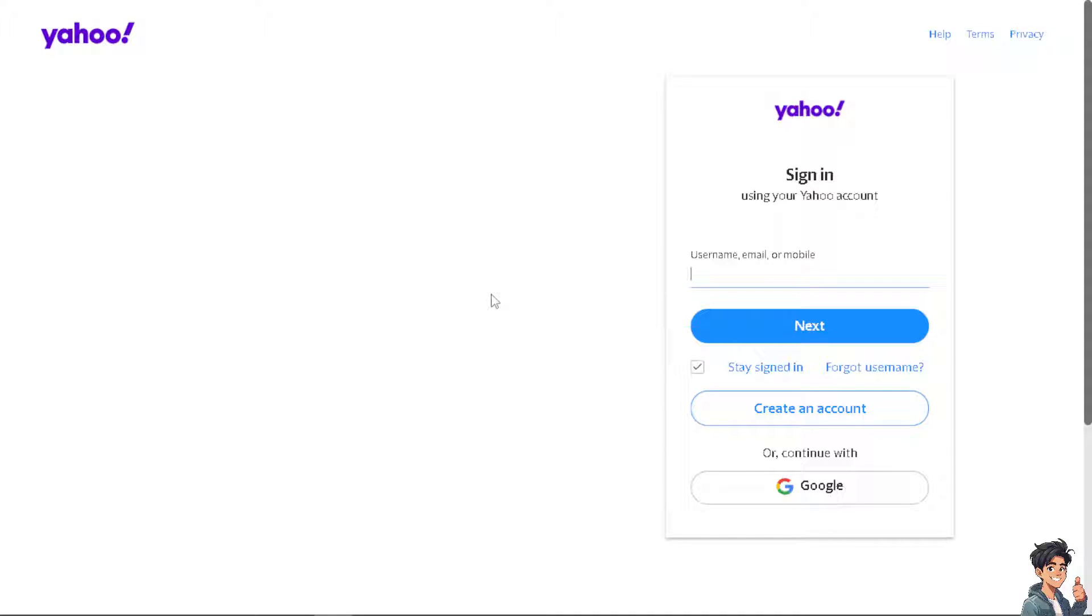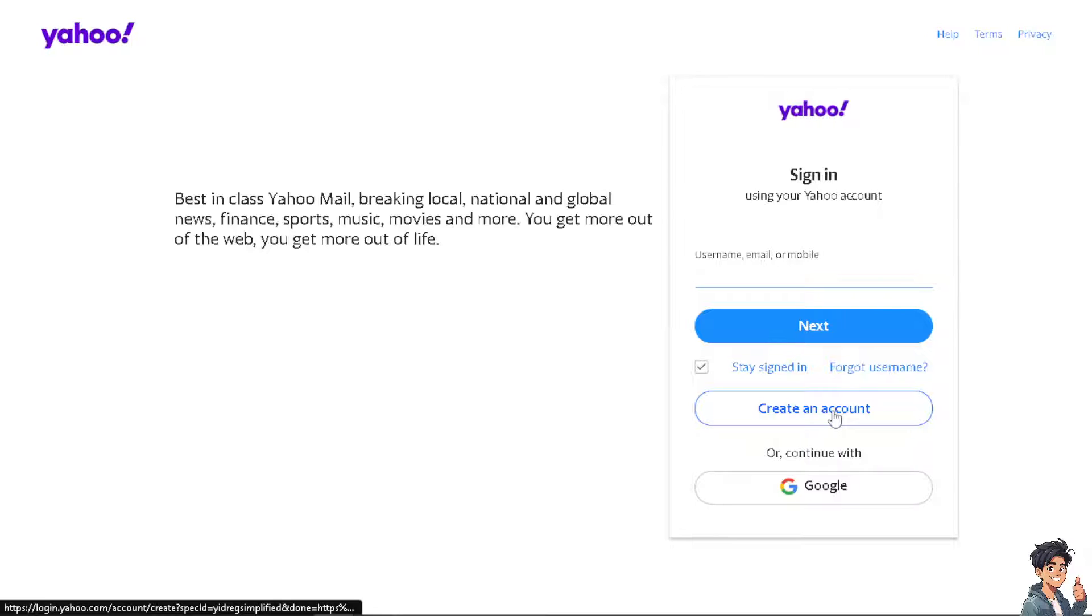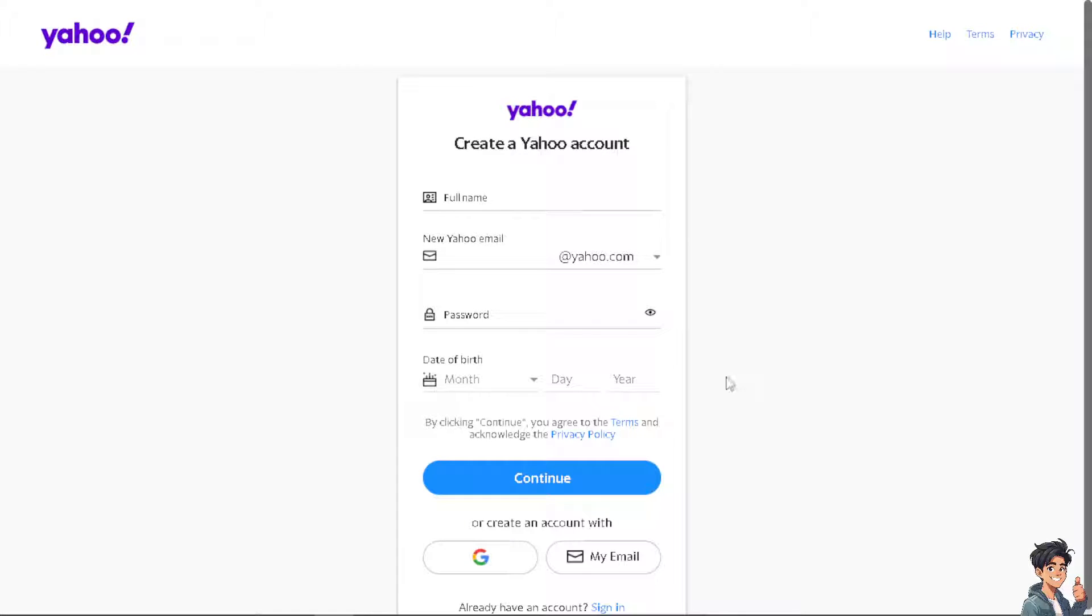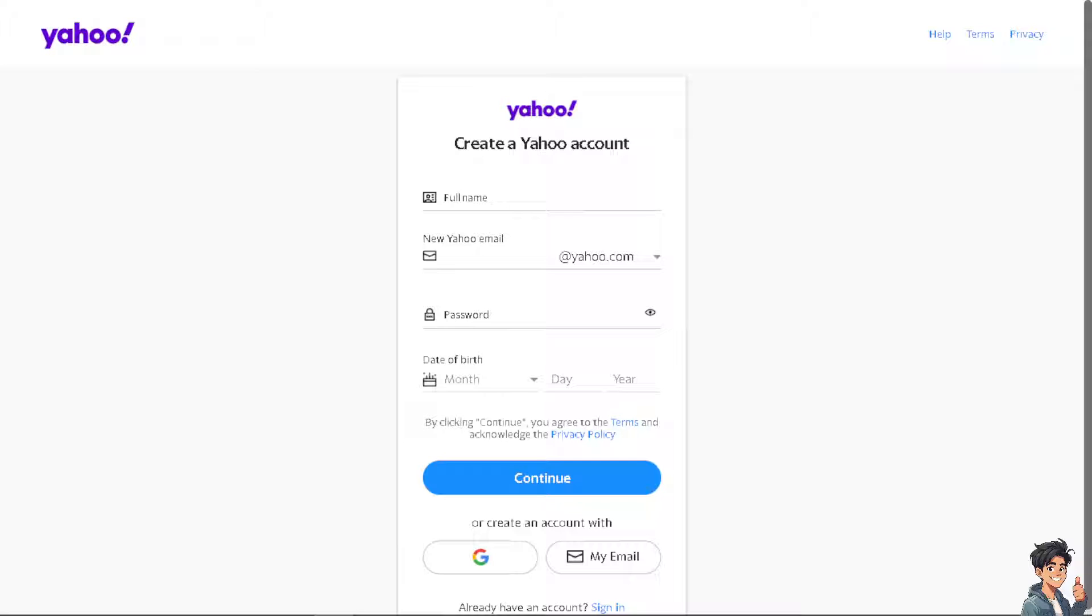If this is your first time on Yahoo, click on the create an account option and from here just follow the on-screen instructions, or you can use your Google, your business or working email and you're good to go.